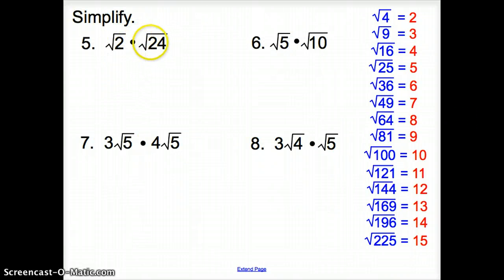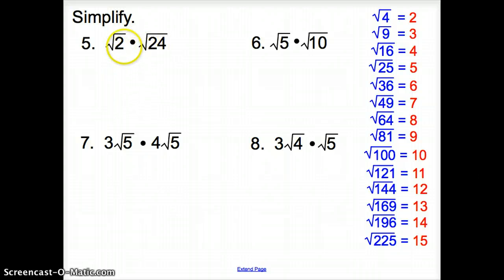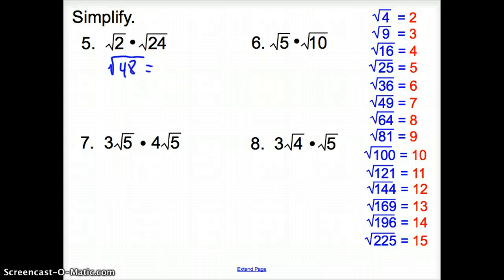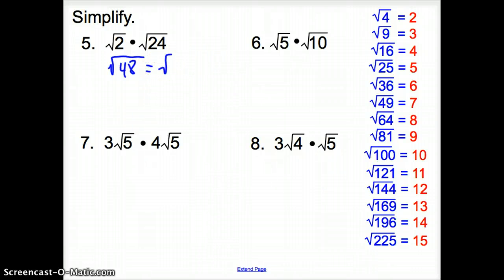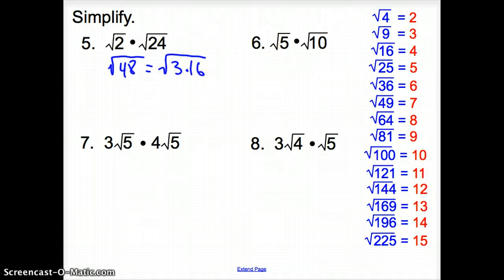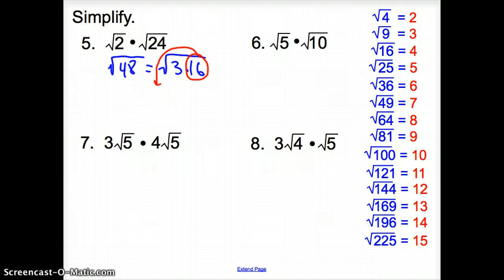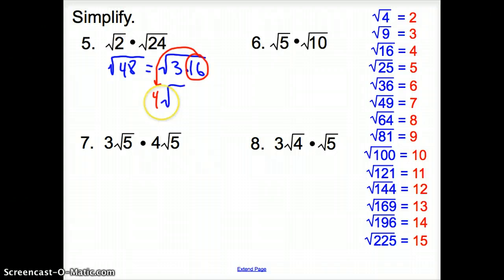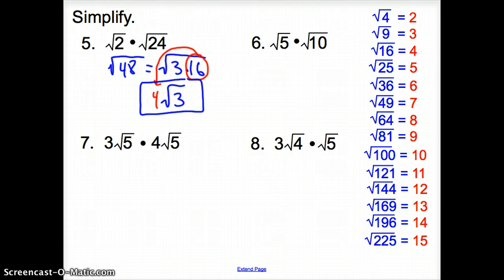With number 5, we have the square root of 2 times the square root of 48. When you have two numbers inside radicals, you multiply them together — so it becomes the square root of 48 (since 2 times 24 is 48). Now, 48 is not a perfect square, so we find a perfect square factor: 16 does. So 48 is 3 times 16. The square root of 16 comes out as 4, and we leave the square root of 3, giving us 4√3.